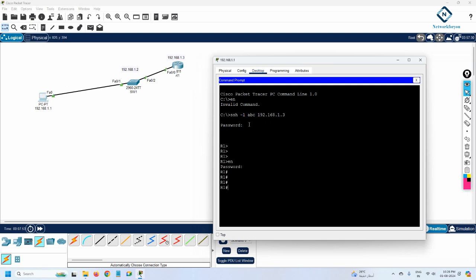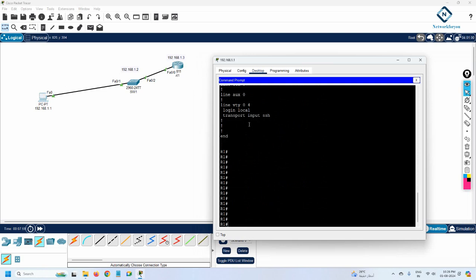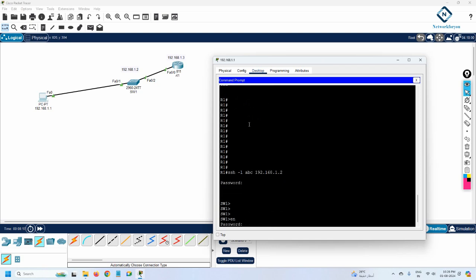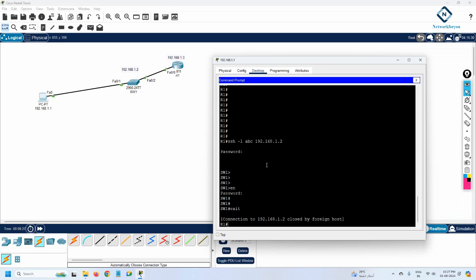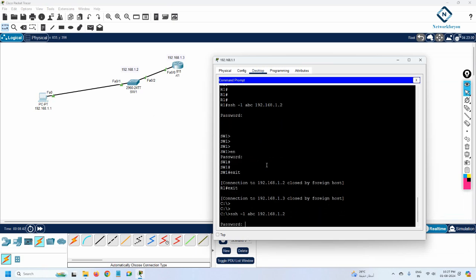I am now able to access the router. I type the enable password 'ABC' and can run 'show run' to see the router configuration. I can also SSH to the switch from here using 'ssh -l ABC' and the switch IP address 192.168.1.2. After entering the password, I am inside the switch. So from the router session I can jump to the switch, or I can exit and SSH directly from the PC.